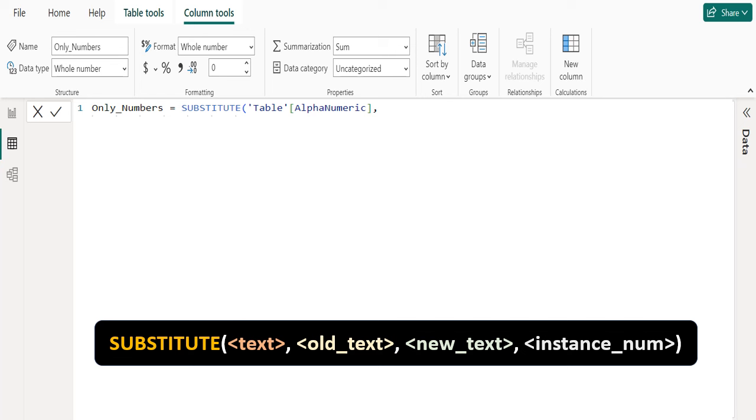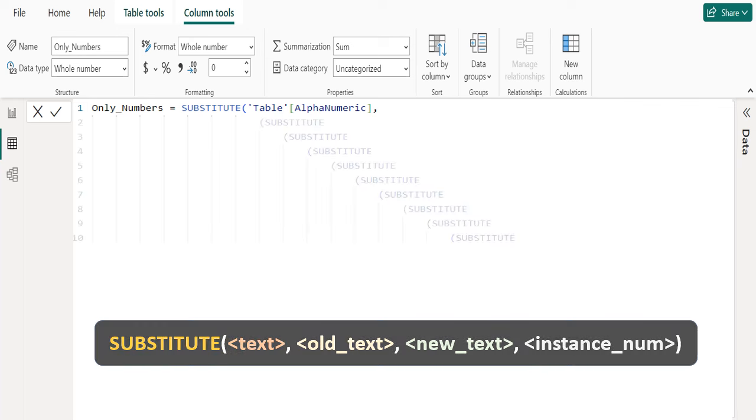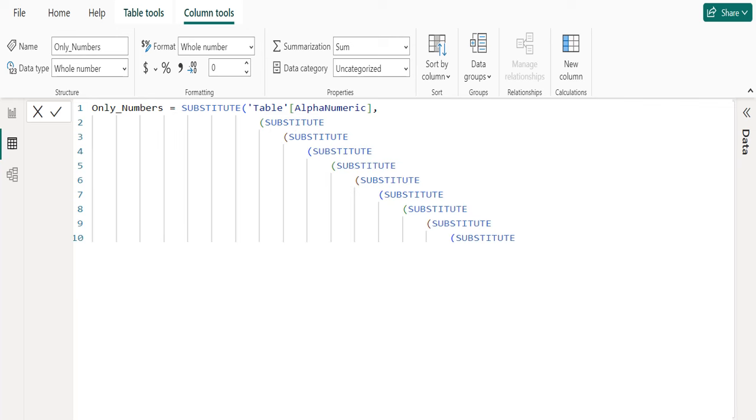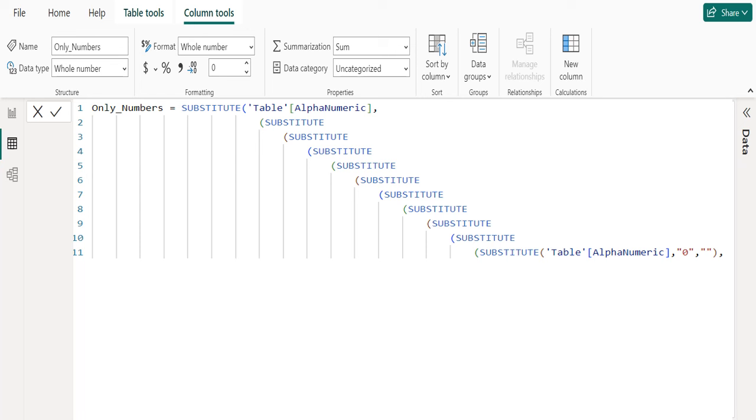We need to enter the SUBSTITUTE DAX function 9 times to replace numbers from 1 to 9 with blank. We have successfully entered the SUBSTITUTE DAX function 9 times. We should also replace 0 with blank. For that, we use the SUBSTITUTE DAX function once again. Select the alphanumeric column from the table and substitute 0 with double quote or blank and close the parenthesis.